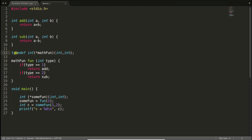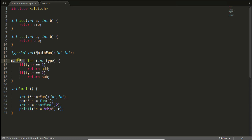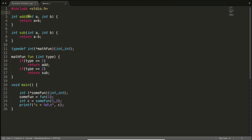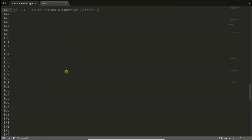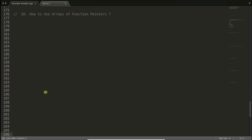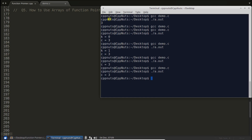If I remove the typedef version, you can see this function returns the 'math_function' type. With typedef, 'math_function' is a type, not a function — just like 'int' or 'char'. The syntax to define a function pointer as a type using typedef is: 'typedef int (*math_function)(int, int)'. I know this is a little hard to understand at first, but if you practice passing and returning function pointers a few times, it will become easier to remember.